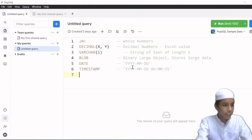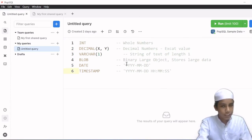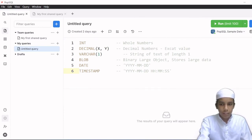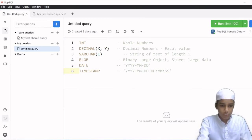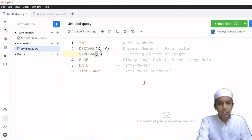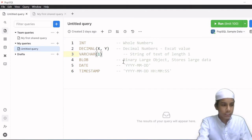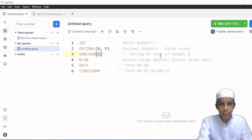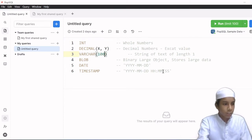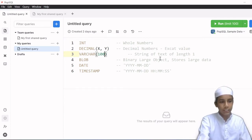Now we have the third data type which is VARCHAR — V-A-R-C-H-A-R. VARCHAR basically stands for variable character, and it is used for storing a string of text. Here we have parentheses after VARCHAR where I specify the length. For example, if I give 100, this is going to store a string of text with a maximum length of 100.